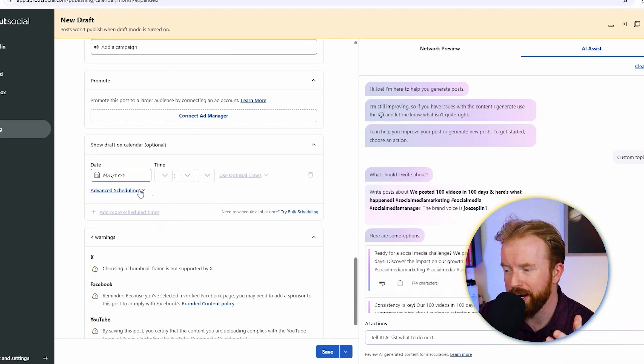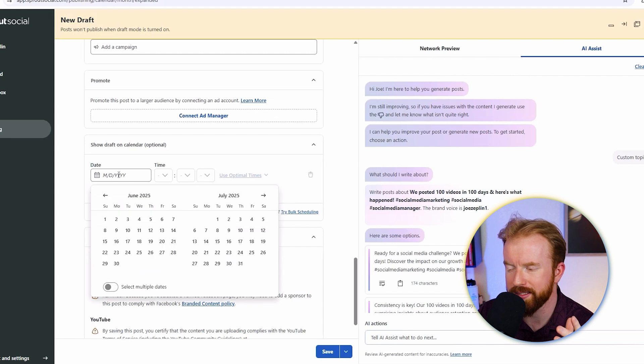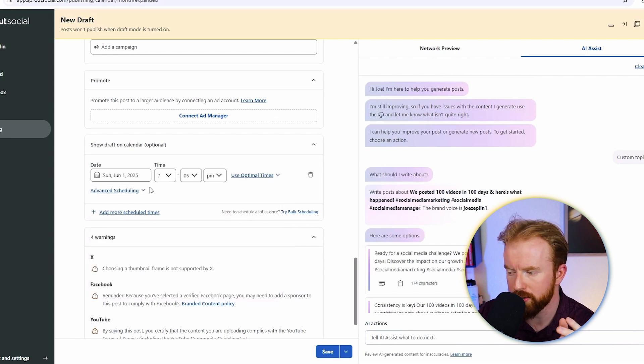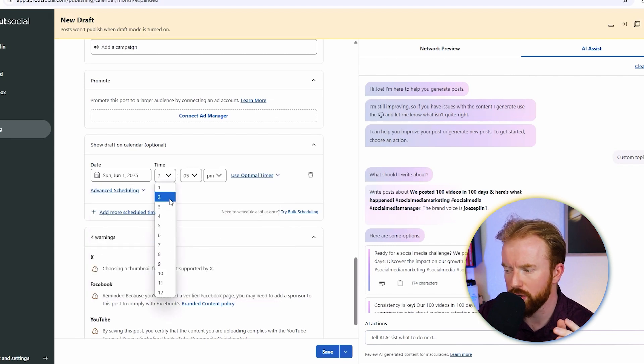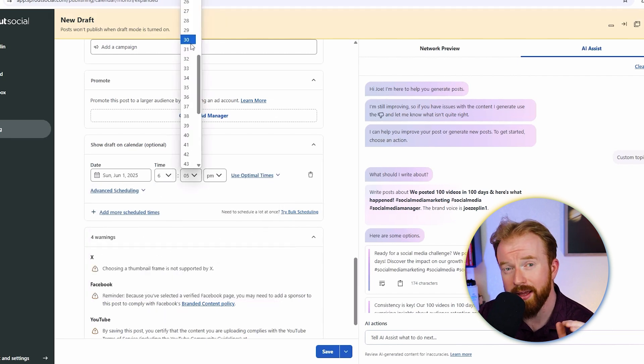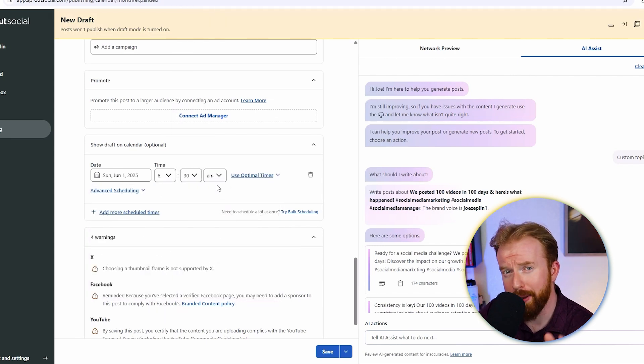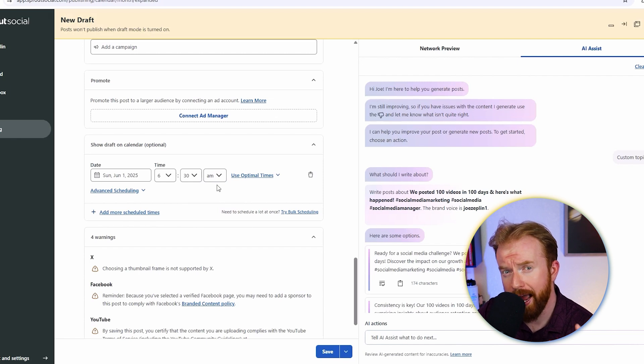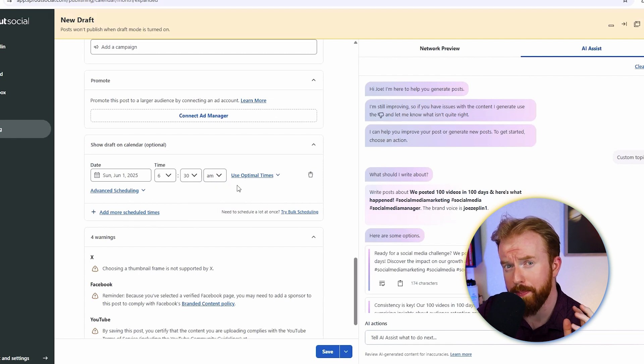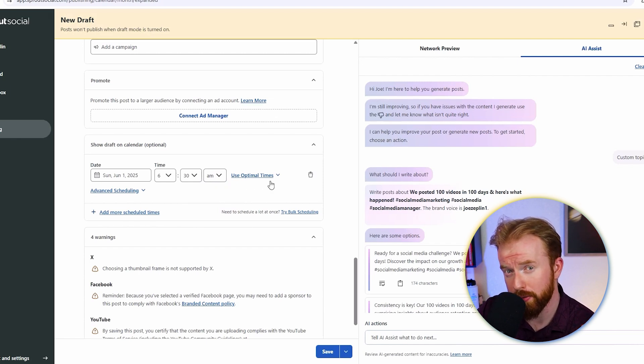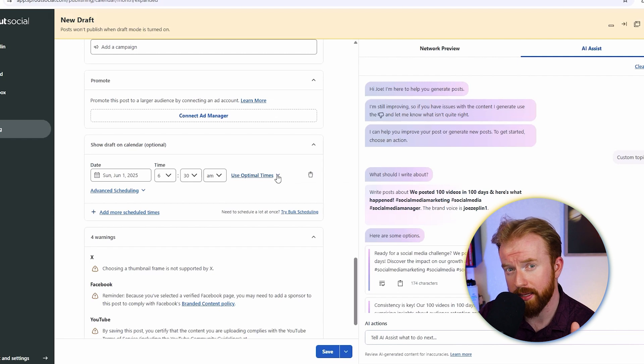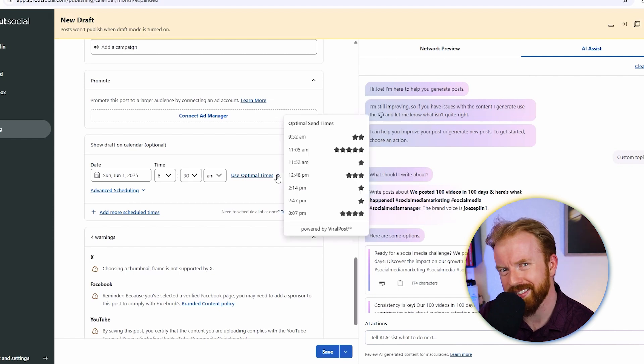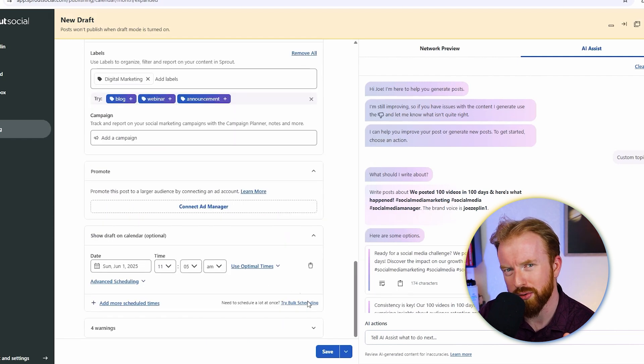My favorite part here is you can actually schedule a future date. Let's do June 1st at 6:30 AM. Arguably one of the best features on Sprout Social is it actually recommends the best time to post your social media posts based on the platforms you just selected. Let's select 11:05 and schedule this post.